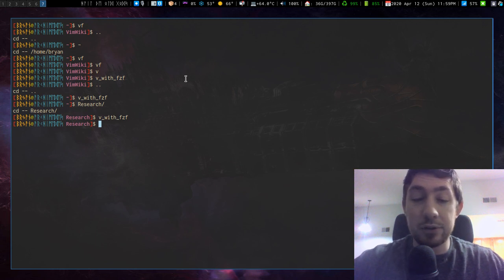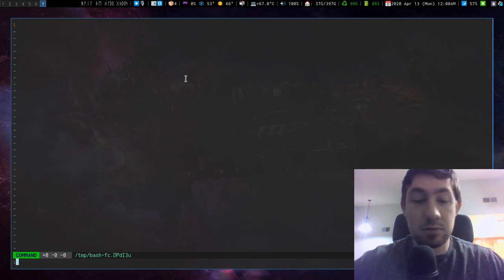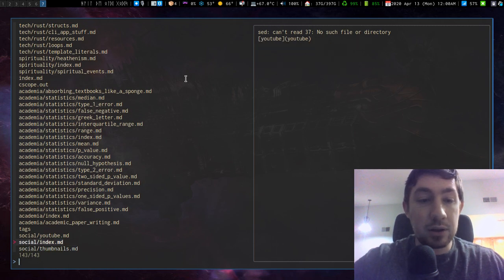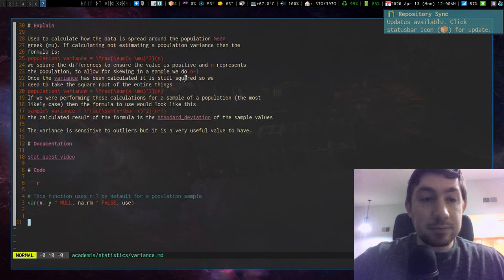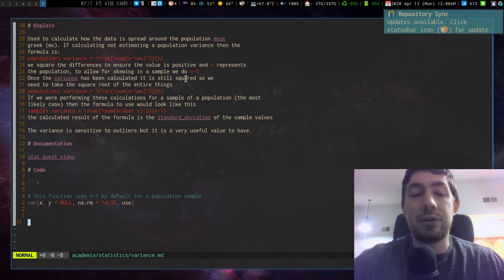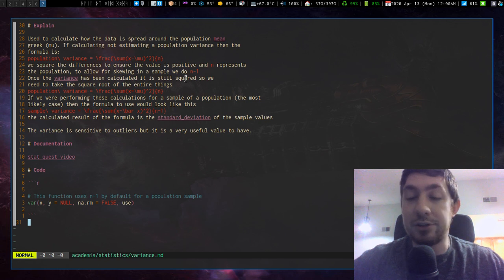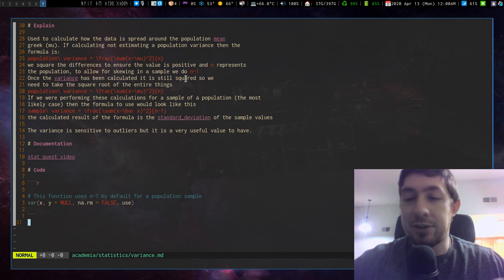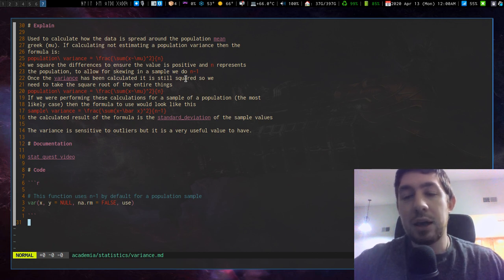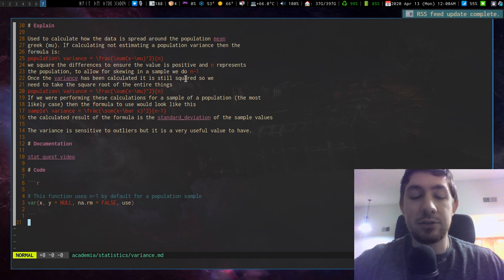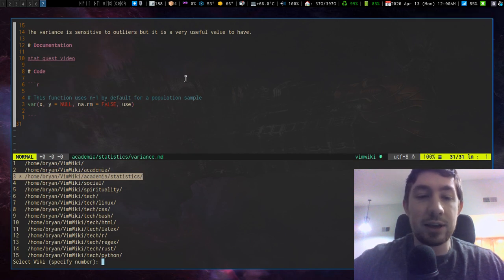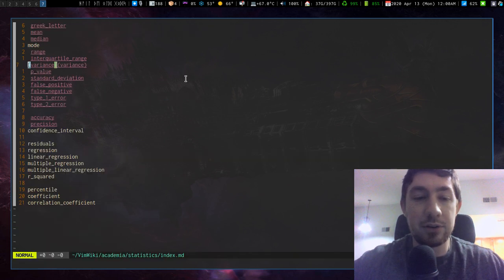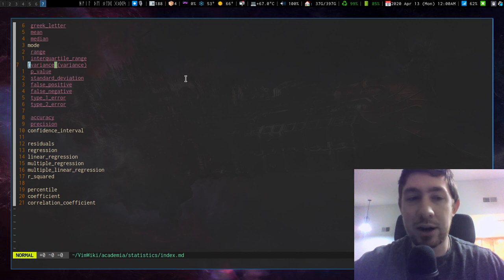And one thing, like if I was in my wiki for whatever reason, and I wanted to go back, say I know where this is. This is in my statistics vim wiki. Now I don't want to have to go out, close the file dot dot to go to the parent directory, run vf again. I want a simpler way. Again, vim wiki hotkeys leader ws takes me to the list of all my vim wikis. I can see where's statistics and under academia. It's in number three, three enter. Now I'm back to the index for that entire wiki. There we go.